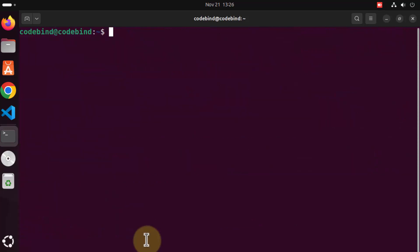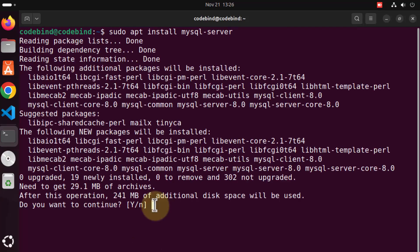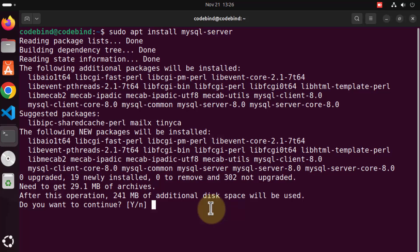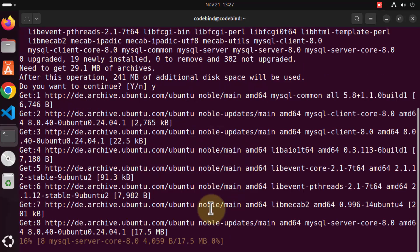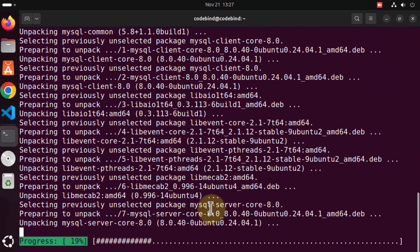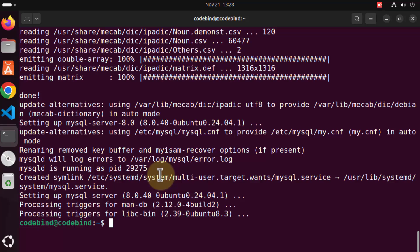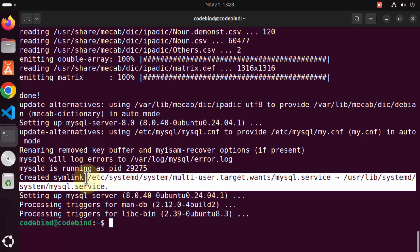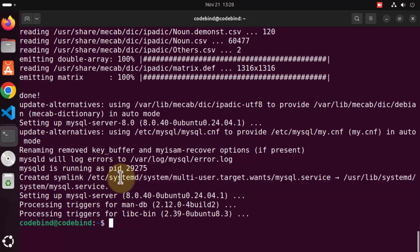The second command we are going to use is `sudo apt install mysql-server`. Press enter. In between you will see a question which says 'Do you want to continue?' — it's going to take a certain amount of additional disk space. If you agree, press Y and then enter. Wait until the command finishes. Once done, you can see in the last few log messages that MySQL has been set up as a service on our Ubuntu operating system.